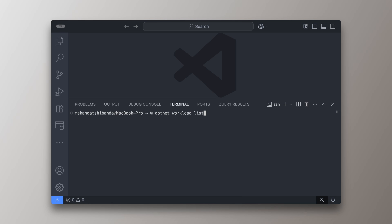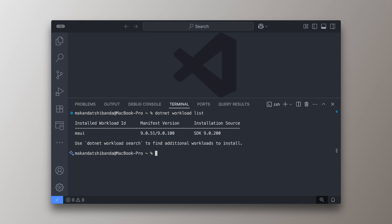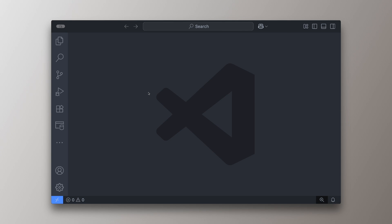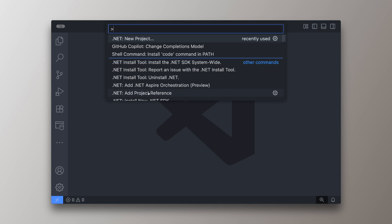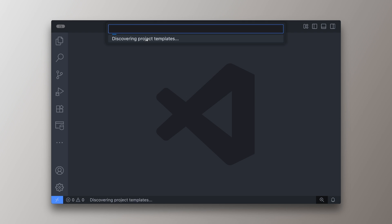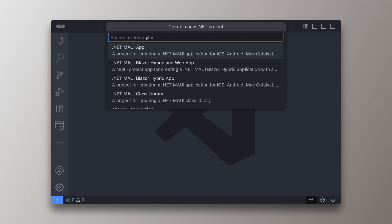Since Blazor Hybrid relies on MAUI for the native shell, you need to install MAUI workload on your computer before using it. Once that's done, you can create a new Blazor Hybrid project in two ways.